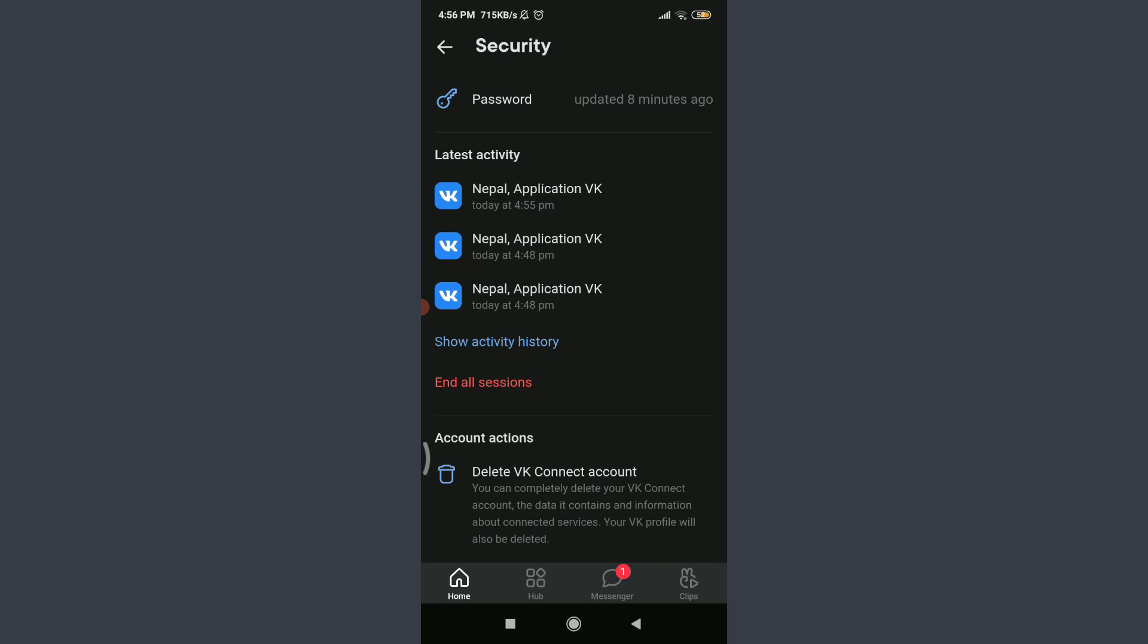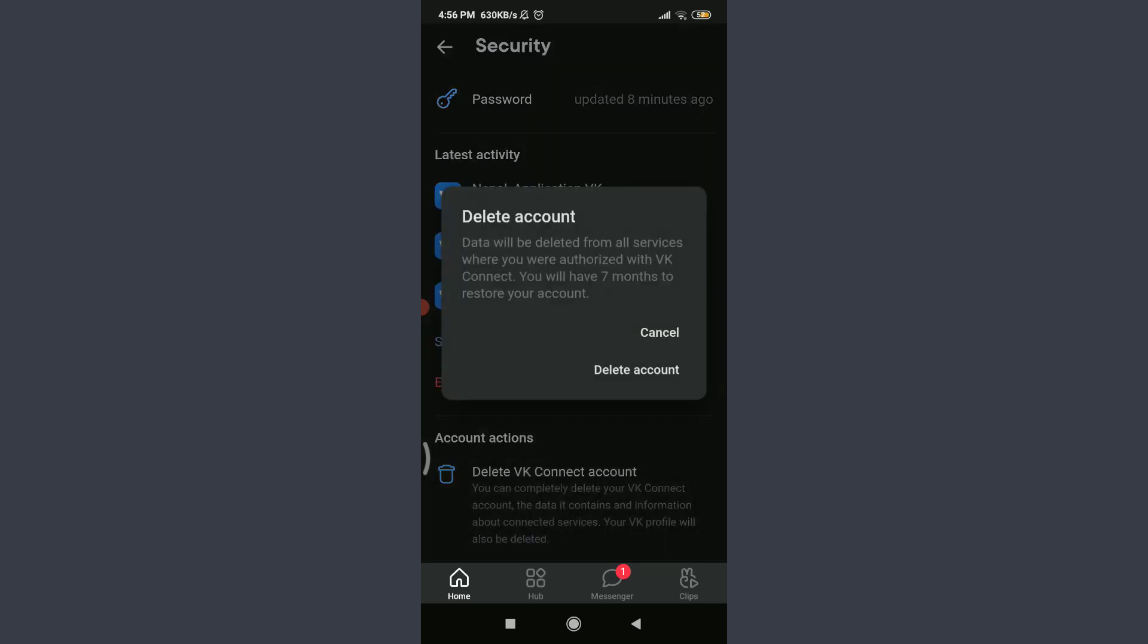On the bottom you can see an option of Delete VK Connect Account. Tap on it.